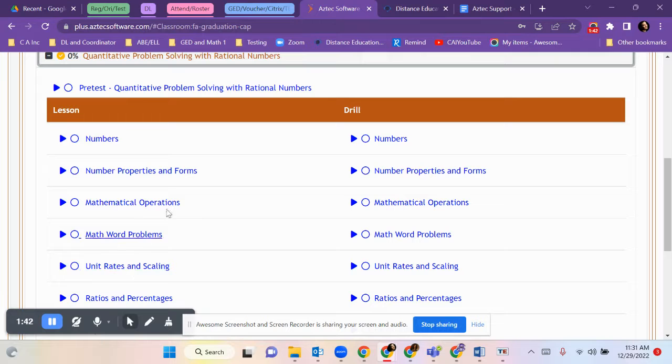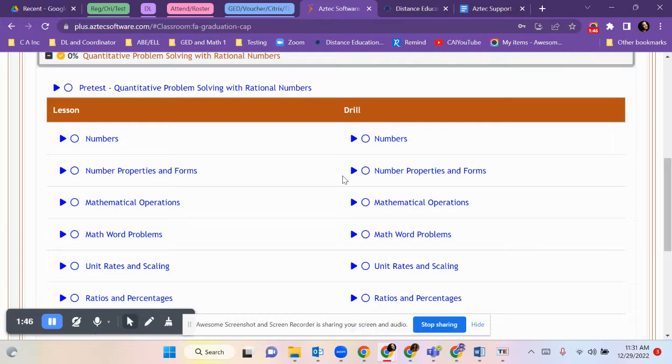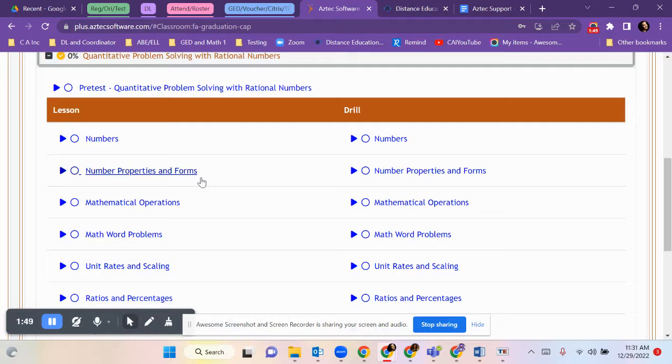The left side are lessons, videos to teach you. The right side are drills. You want to take them together on the same day whenever possible.